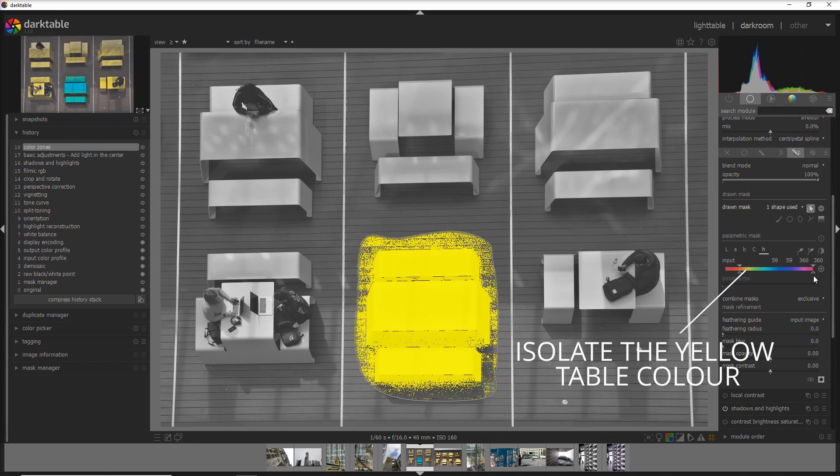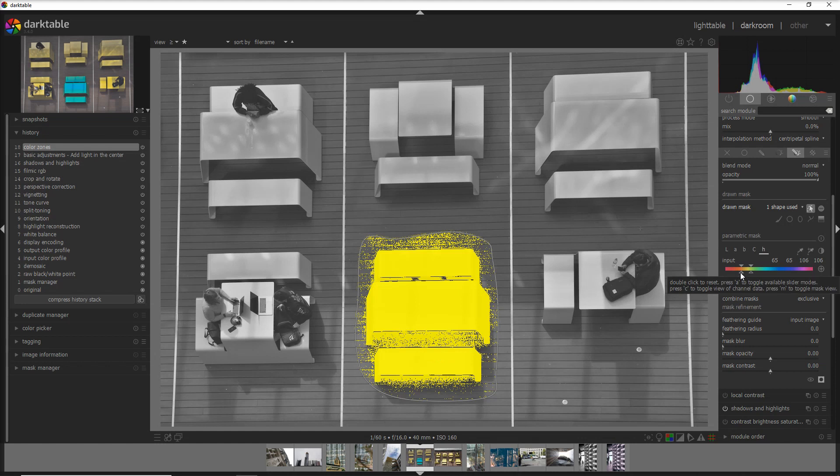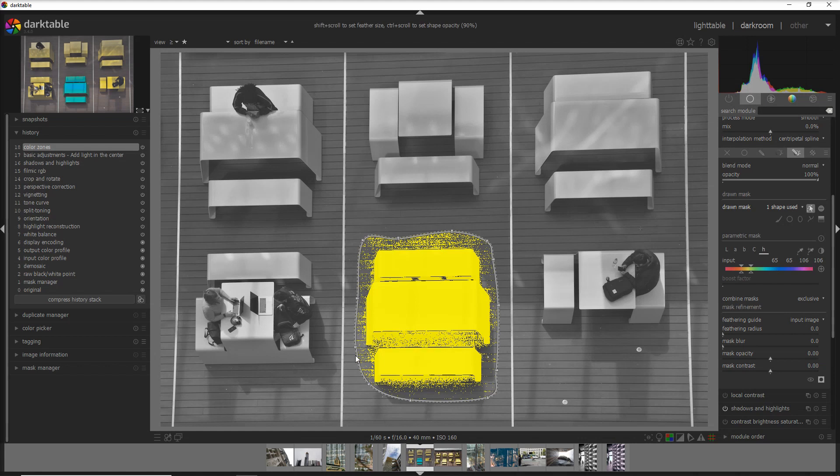With the input channel, what you're going to do is decrease that and try to go around the yellow only, but it doesn't work perfectly because there is a bit of yellow into the brownish floor.